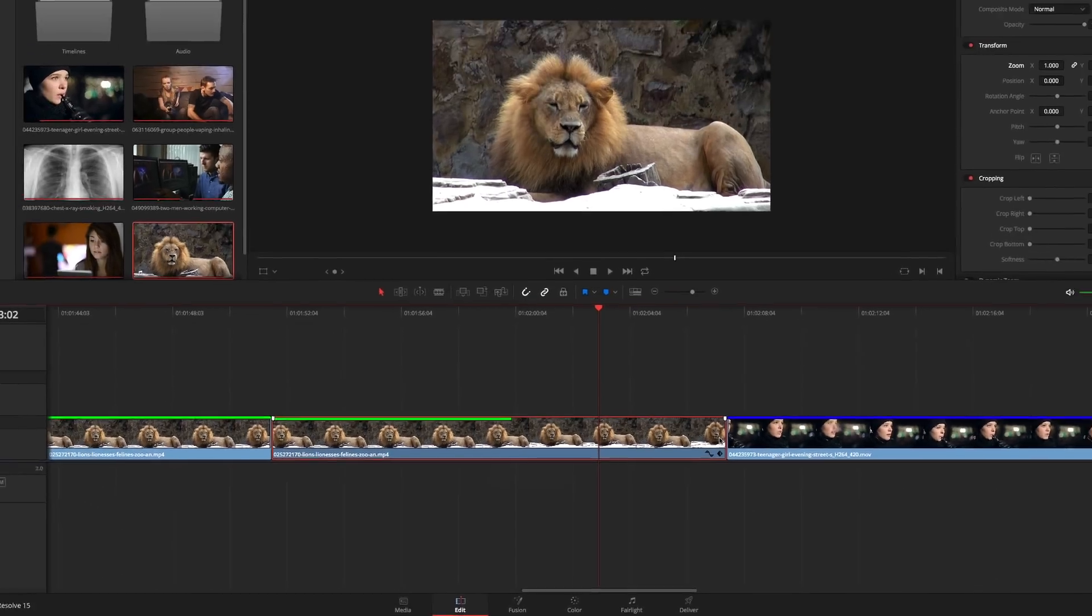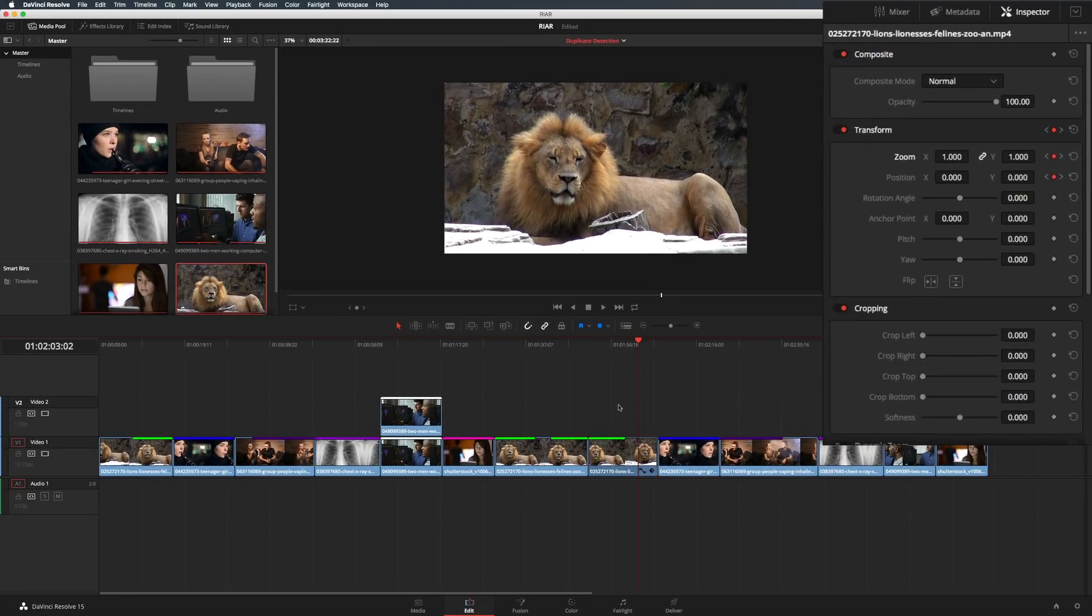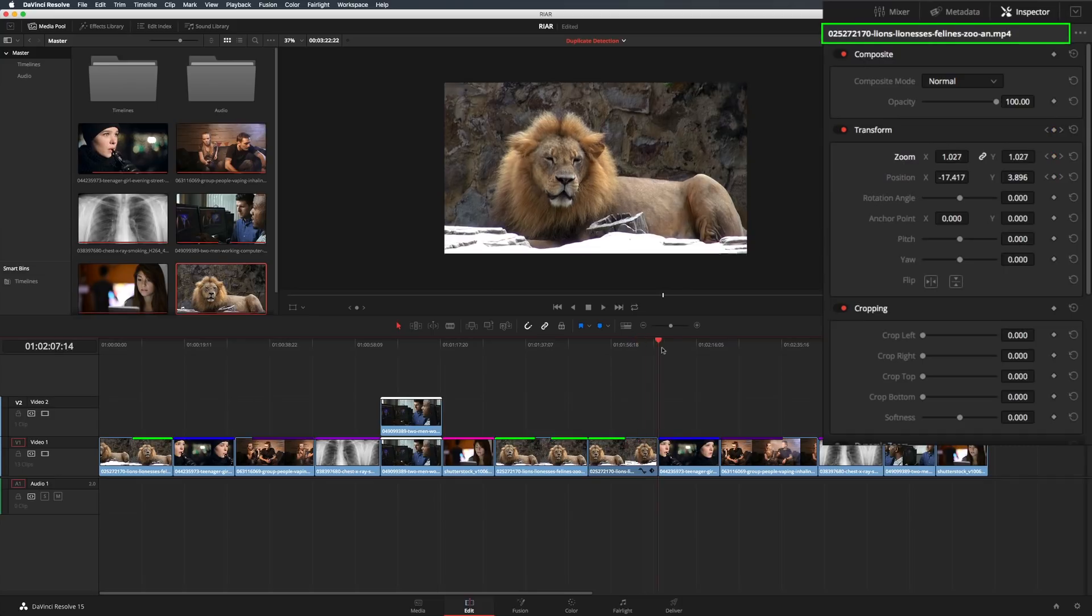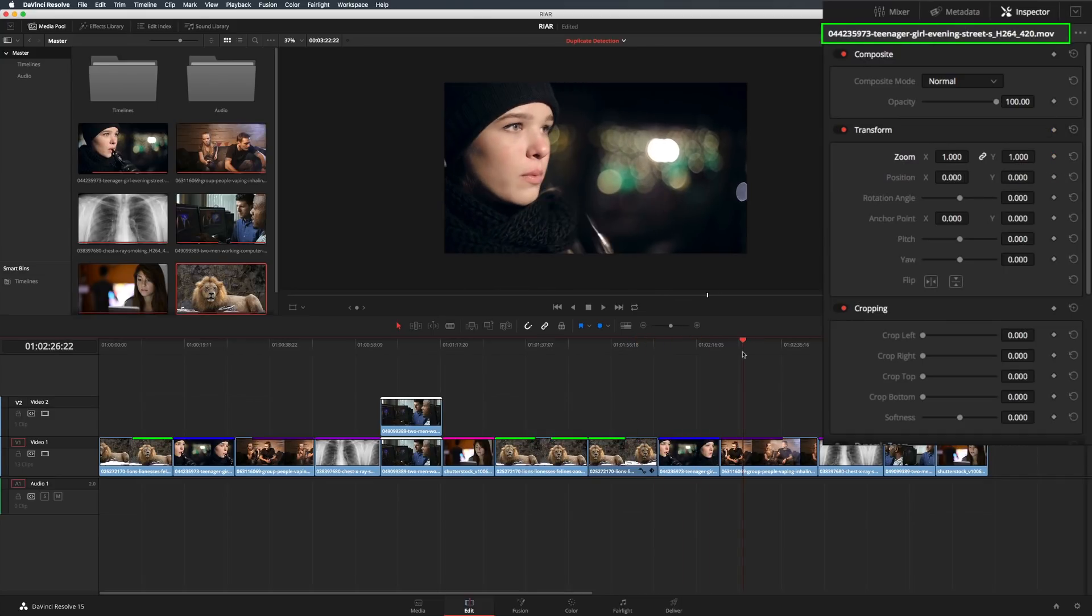Another very welcome new feature is that the inspector's focus follows the playhead. In other words, if the playhead is sitting over a clip, that is the clip that will be open in the inspector.